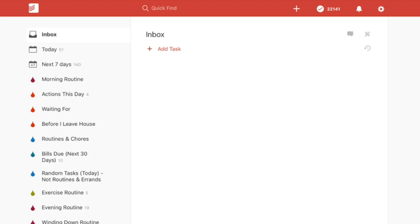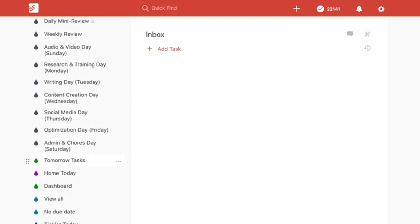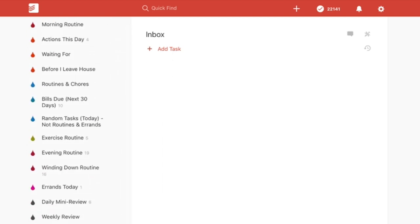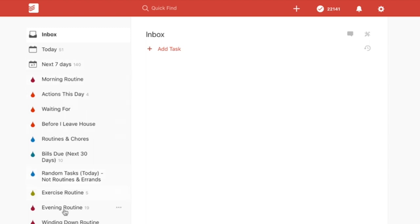When Todoist came out with the pinning function for labels, projects, and filters, I had to revamp how I did my workflow. Before, I was consistently working out of the filters area, and in essence I'm still doing that. I've just pinned my most used filters so I don't have to go through the whole long list of filters I might use on an occasional basis.